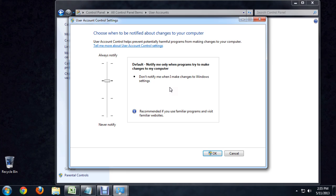And if you read the description, it says it's going to notify you when programs try to change your computer settings. The top one, I think, notifies you if you try to do anything basically to the computer.